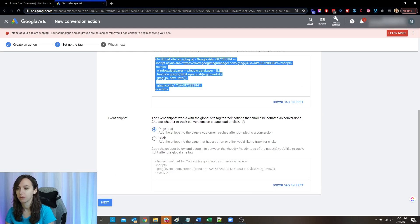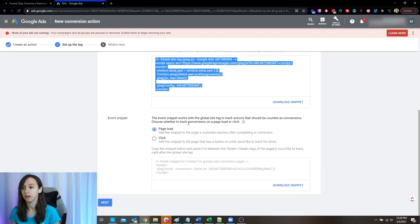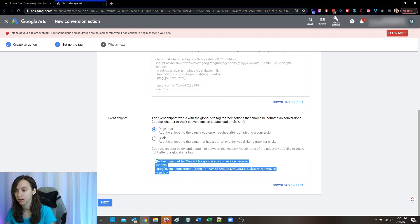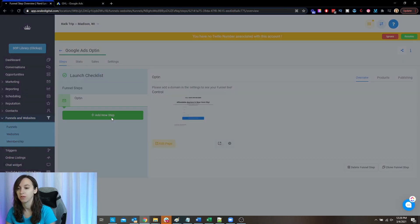This event snippet works with the global site tag to track actions that should be counted as conversions. So if you want to track a conversion on a page load — for example, a thank you page — then you would take this code here, copy it, and put it on the thank you page.